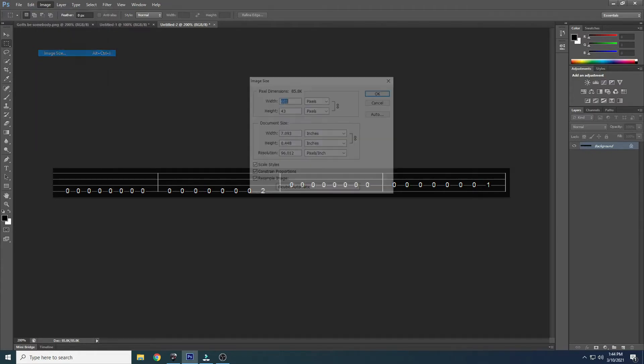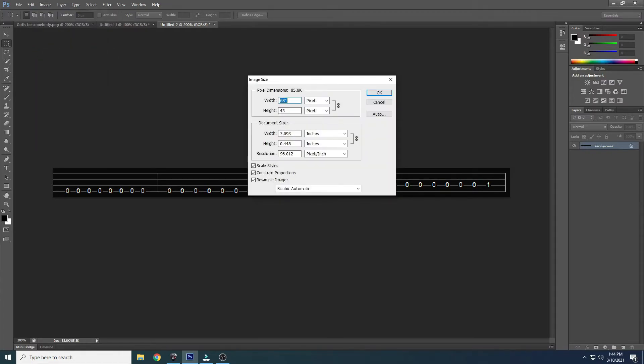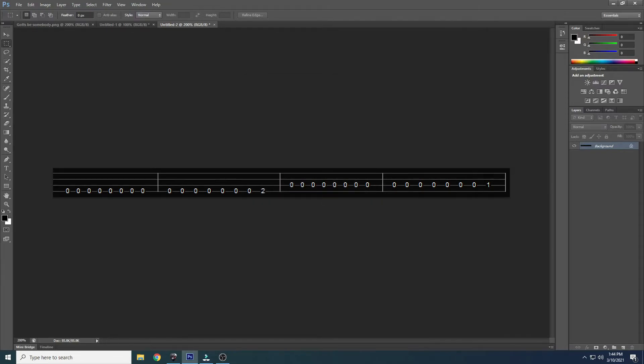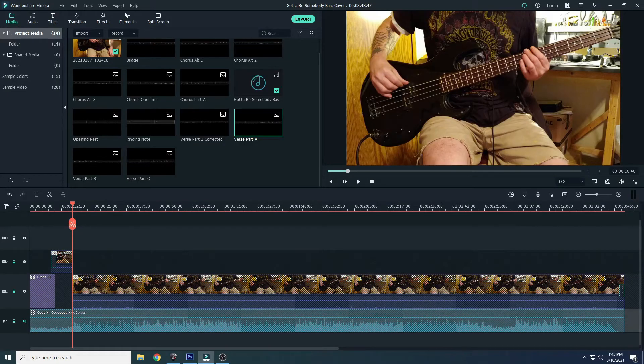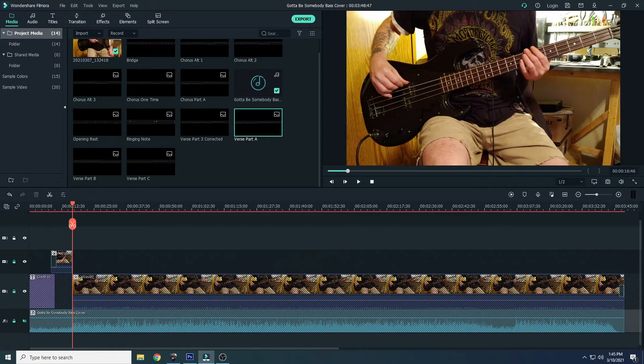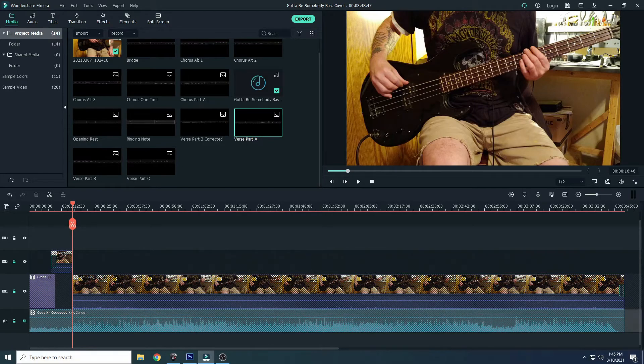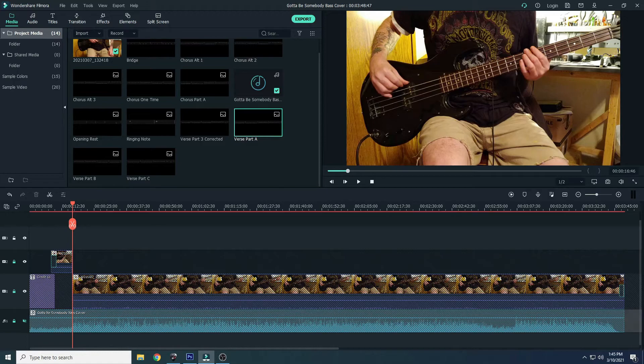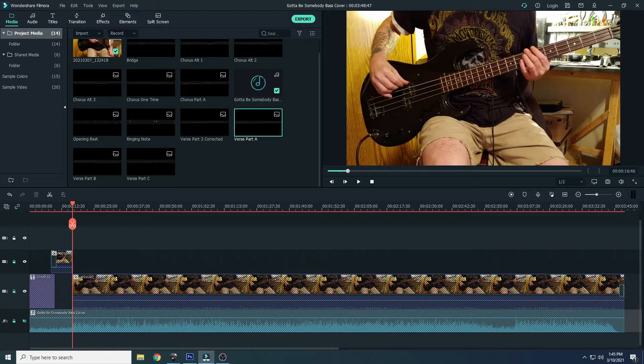Once you've got all your sections of your tab done, then you go to whatever video editing program you're using. In my case I'm using Wondershare Filmora. I've got all the editing done of the video, meaning I could export this now and have a cover video, but I'm going to add the tab to it.